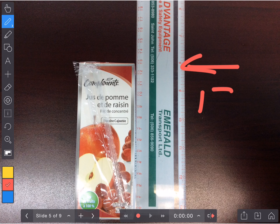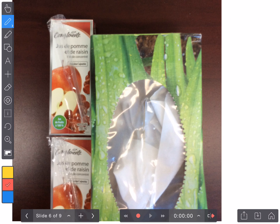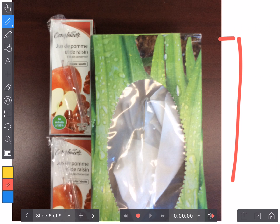The height of your juice box is 12 centimeters. Knowing that height, I would like you to estimate the height of this Kleenex box.